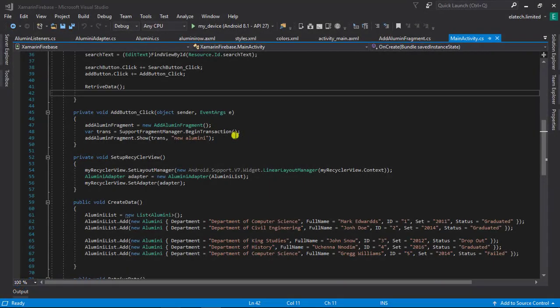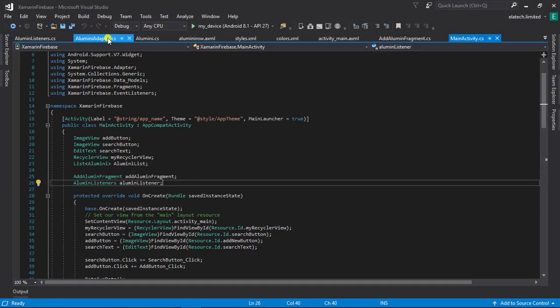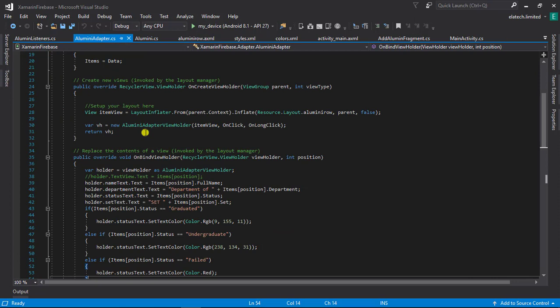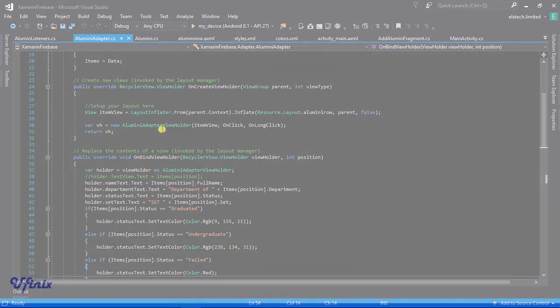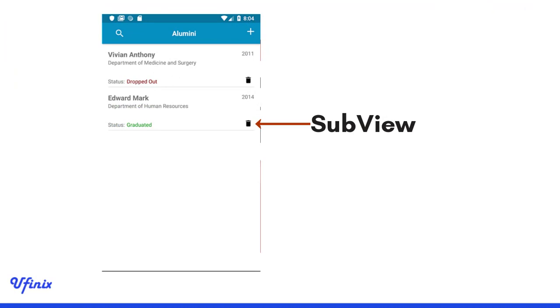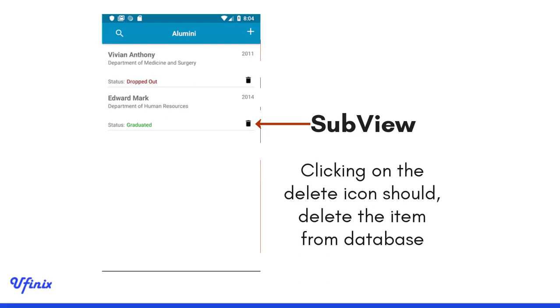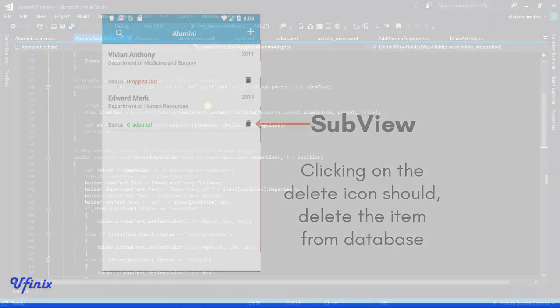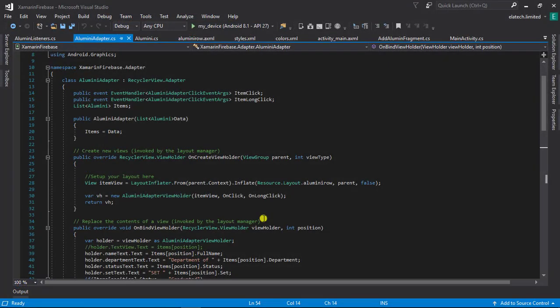Let's head over to our alumni adapter. Visual Studio has given us a heads-up on how to implement click event handlers on our sub-views. When I say sub-views I mean other buttons on your RecyclerView row that you might want to click to perform an action. For instance, we want an action where clicking the delete icon on each row will delete that particular row from our RecyclerView.